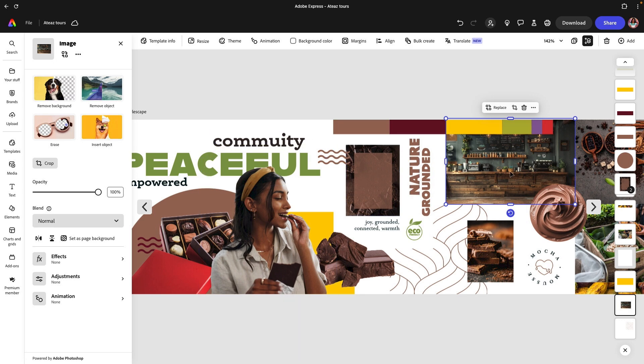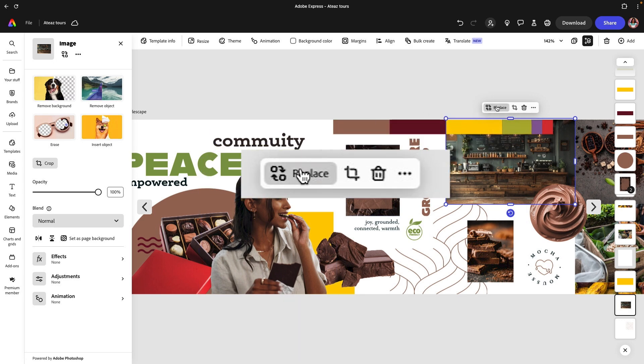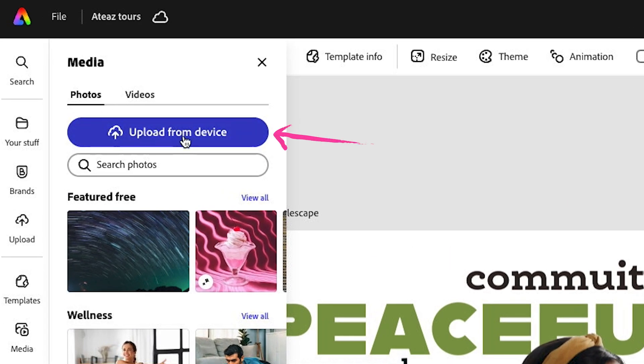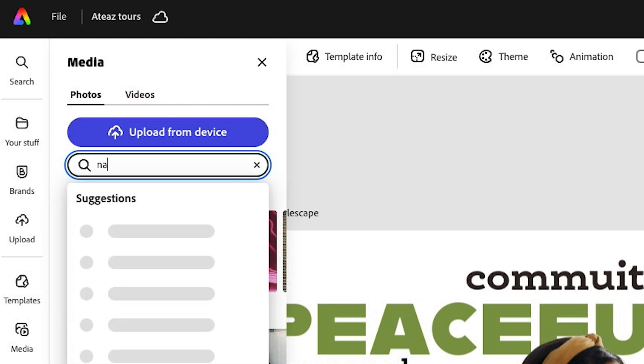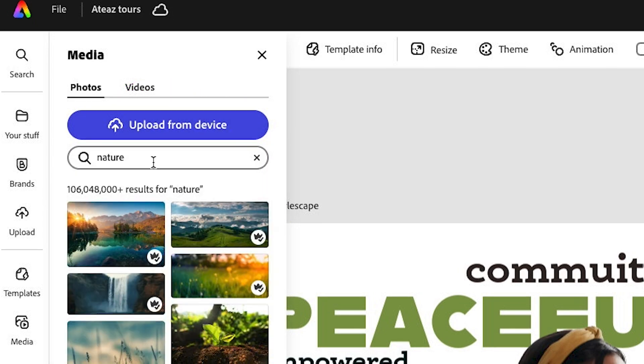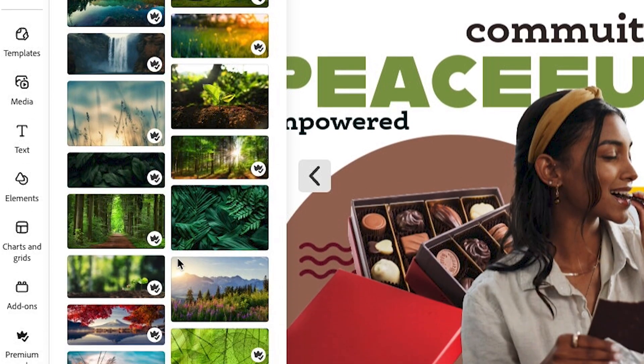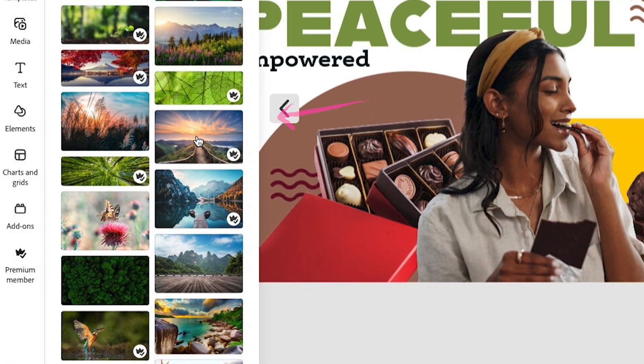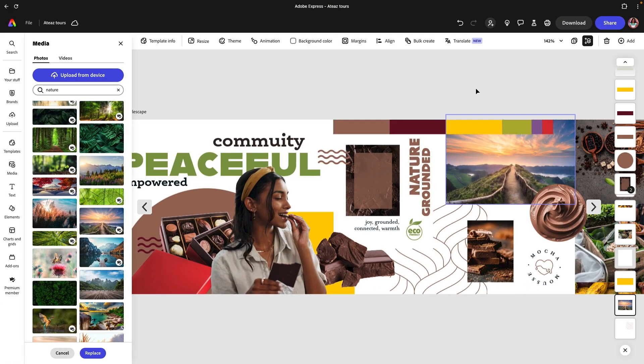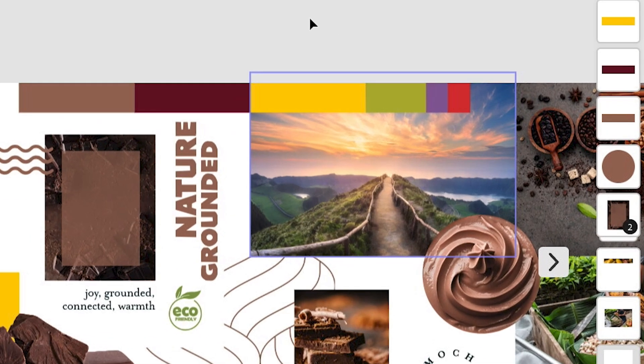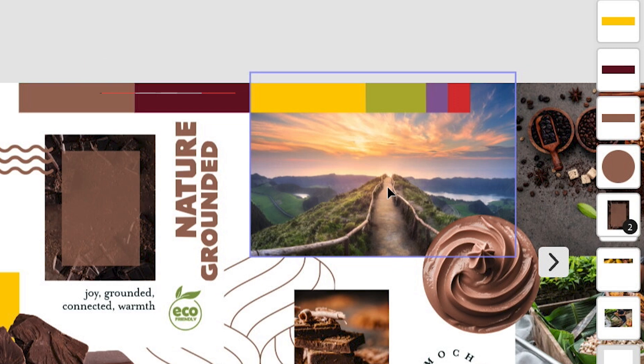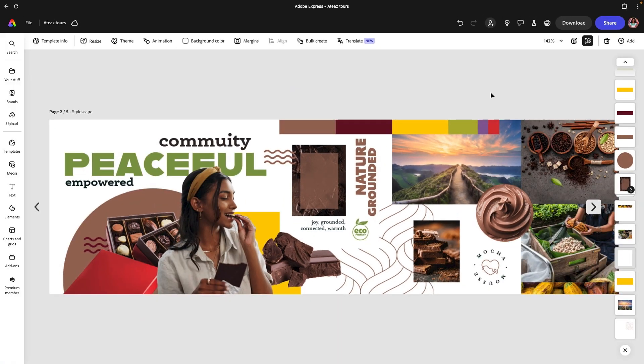Keeping all of these keywords in mind, start to search for some of these images. Select the image you want to replace, then click replace. You'll have the option to either upload from your device, search for photos, or even videos. We're going to stick to photos for now. I want to search for something that is nature. I really like this one with the bridge; it talks about peaceful nature but also has this beautiful direction, thinking about feeling empowered, how being outdoors really grounds you. All of these things are starting to pull together within that image.